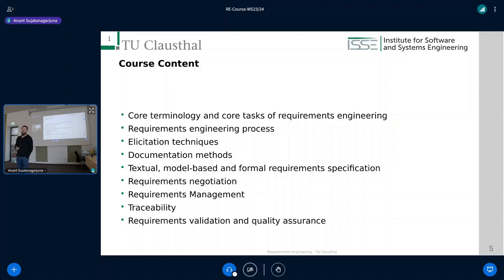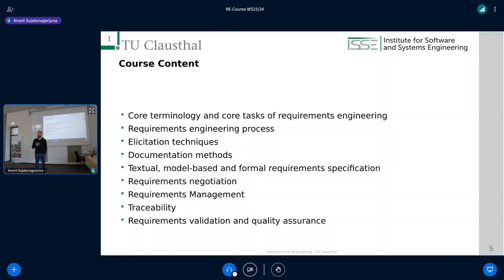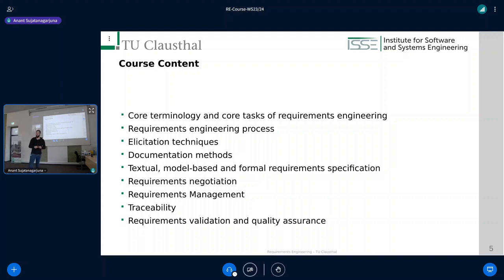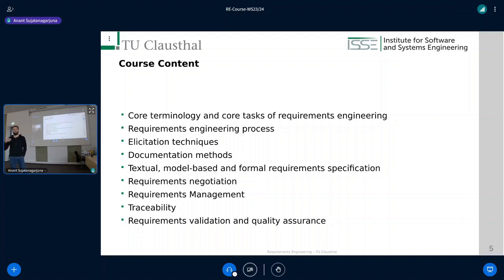Once we've elicited requirements, we'll think about how to properly document them, and we'll spend an awful lot of time on those documentation methods — they could be textual, model-based, or formal. Then we'll also look at things that the potential requirements engineer will have to deal with when working with customers and clients, like negotiating requirements, because there could be conflicting requirements. For example, one stakeholder wants a blue front end, another says blue is outdated and wants green — how do you find a compromise? We'll also look at requirements management, traceability, validating requirements, and quality assurance on requirements.